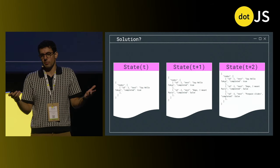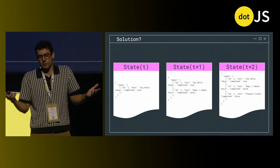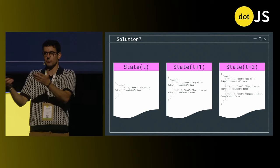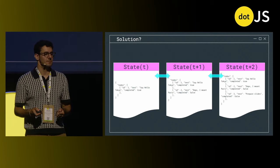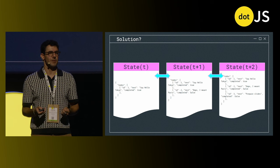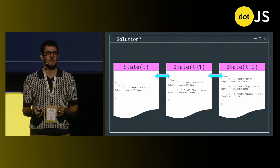So, simple. If you want to undo-redo, all you have to do is travel between your application states. Is it really that simple?